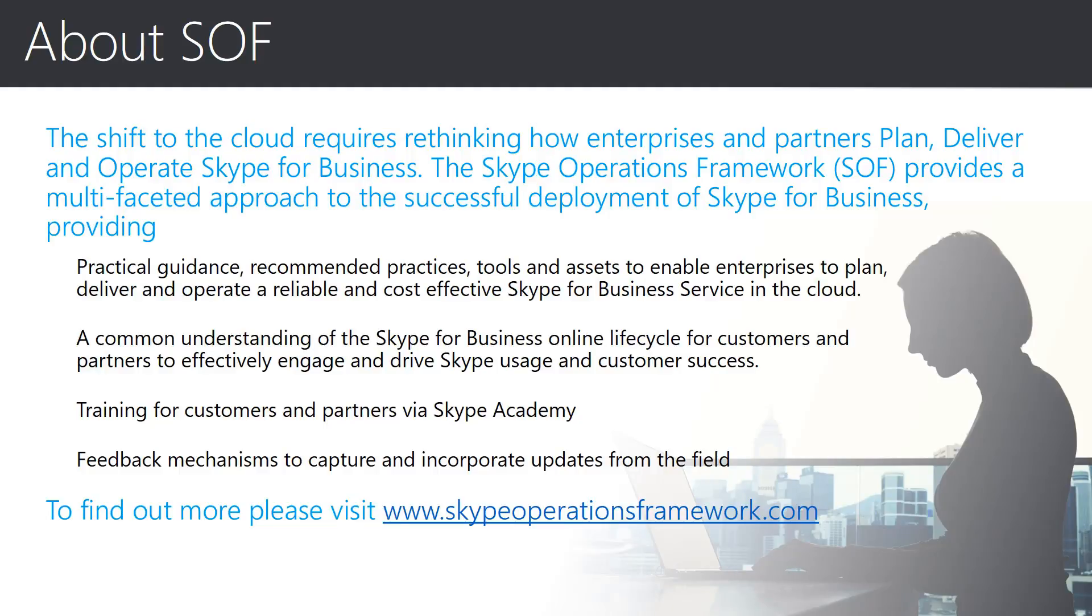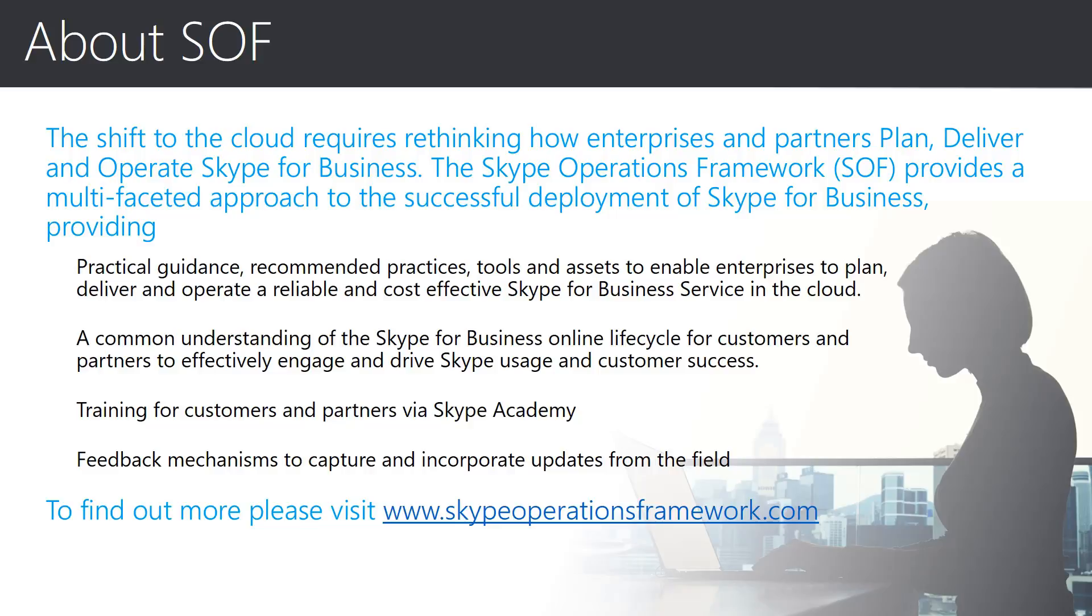For this reason, we created the multifaceted approach of the Skype Operational Framework, which provides practical guidance, associated tools and assets, along with a common language of phrases to help drive a common understanding of the Skype for Business online lifecycle. To help share this information, we have the Skype Academy, which hosts sessions like this one, as well as technical product training and feedback mechanisms.